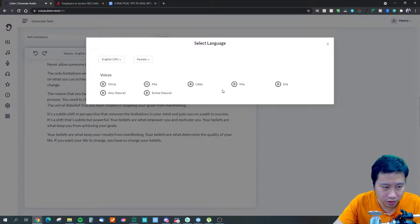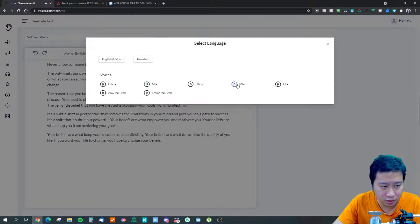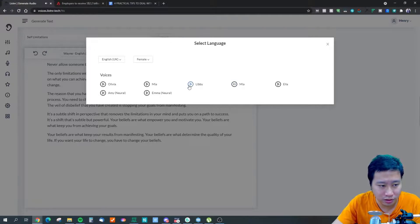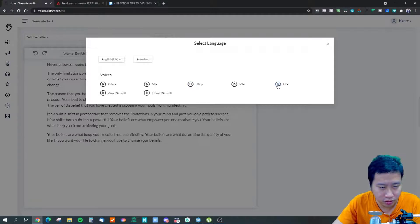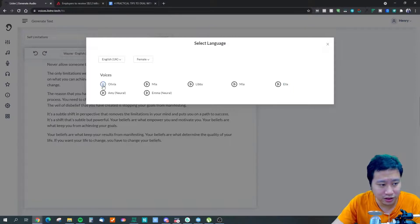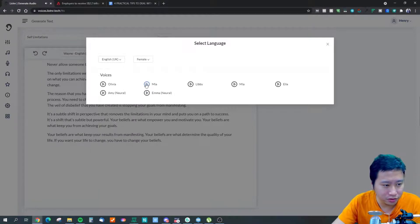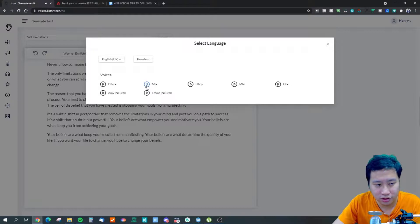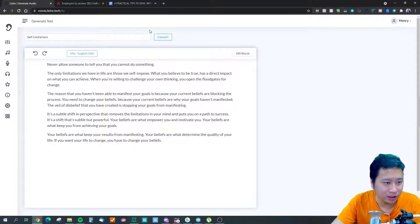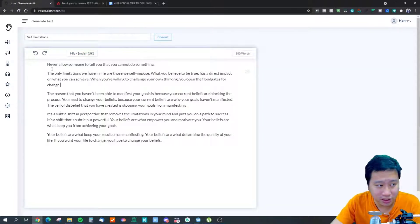There are several female voice options here. I kind of like this one — 'Ella' is nice as well. In the end I'm going to use Mia. Once you've selected your voice, you can actually highlight certain areas in the script itself and add pauses.